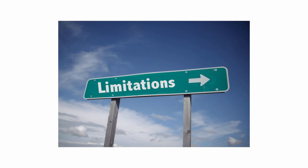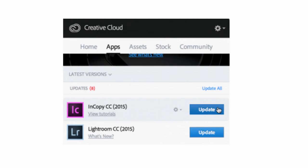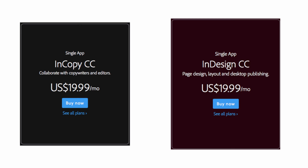However, there are limitations to the technology that Ashley's team should take into consideration. In most cases, InCopy can't stand on its own because the only updates that it receives are to help it work better with InDesign. InCopy is $19.99 a month, and since it is almost always used in conjunction with InDesign, that is an additional $19.99 per month.